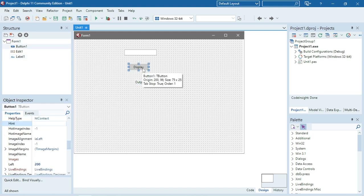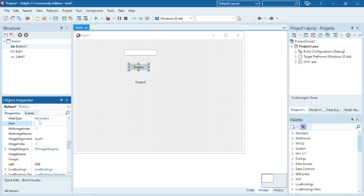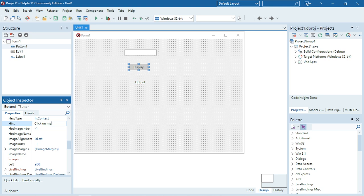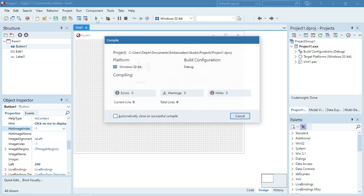I'm going to use the button first. I'm going to set it under the Object Inspector. I'm going to tell the user "Click on me to display."